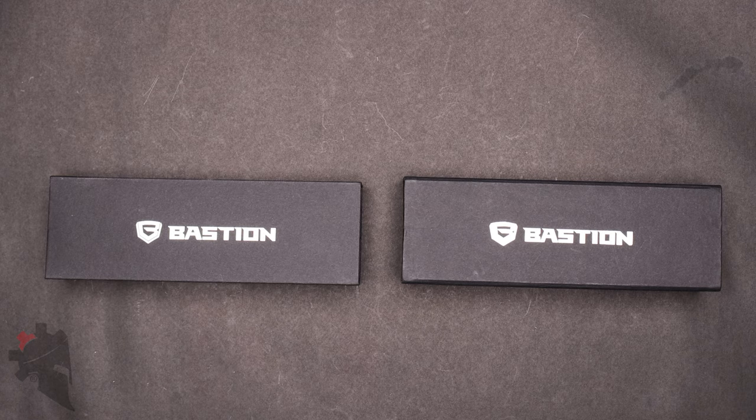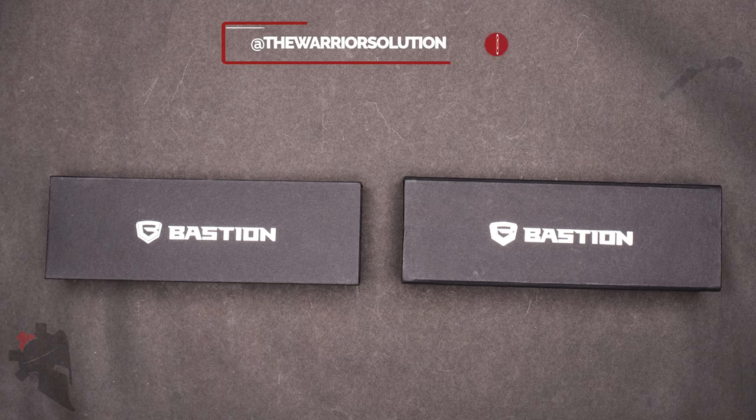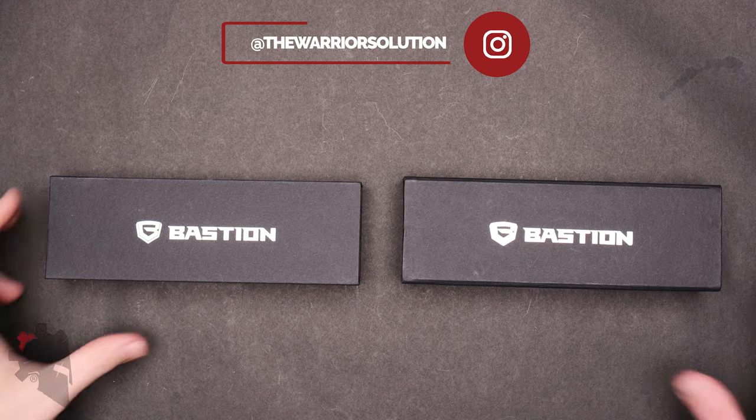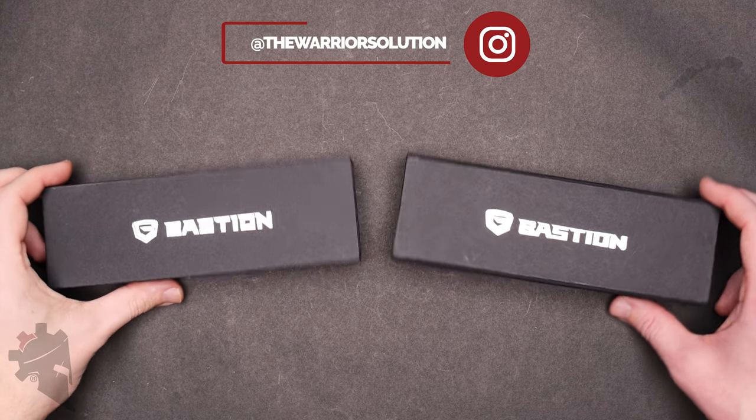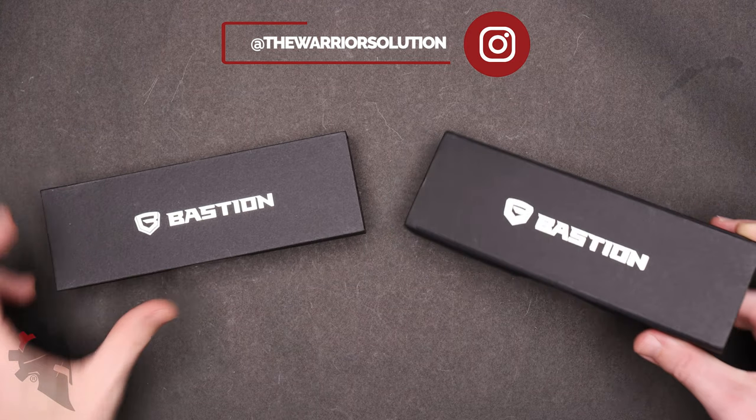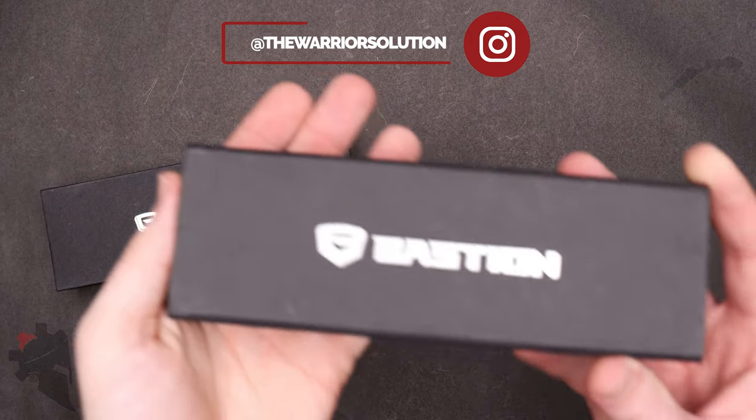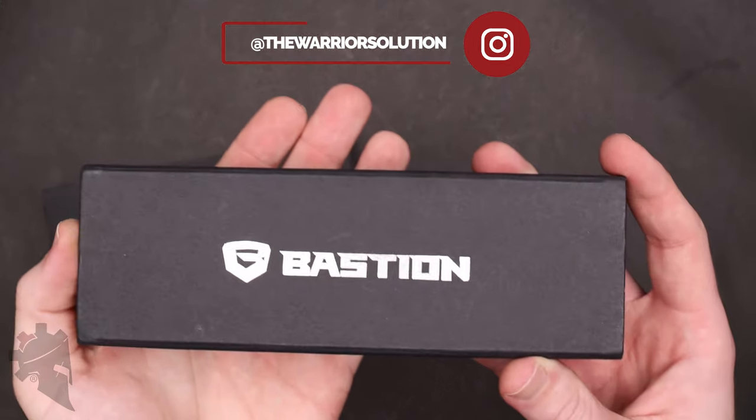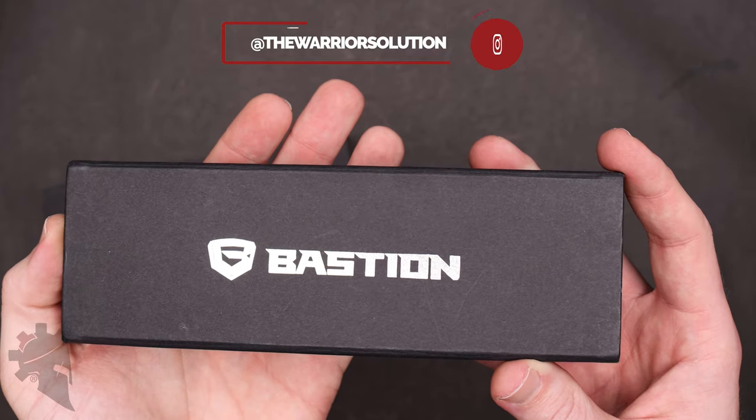Hey guys, my name is Jeremy with thewarriorsolution.com. In this video we're taking a look at a couple of EDC pens made by Bastion Gear.